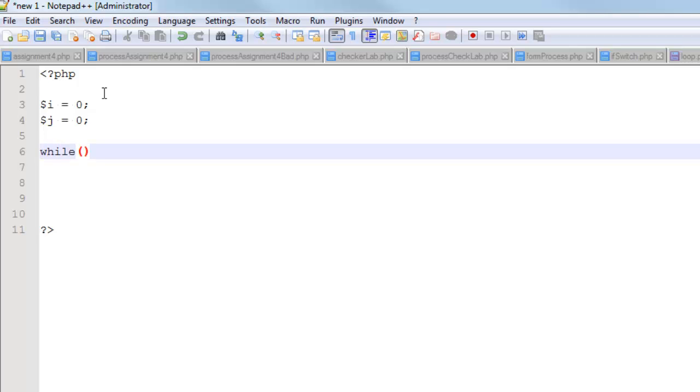So I'll say while i is less than, and so this number right here, this number that I enter is going to be the number of rows in the table. So if I want three rows, then I'm going to put a three there. And I'm going to open my curly brace, give myself a little bit of space.